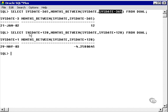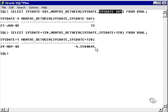That's 12 months. And then I took sysdate and I added 128 days. And I come up with 4.2580645 months.